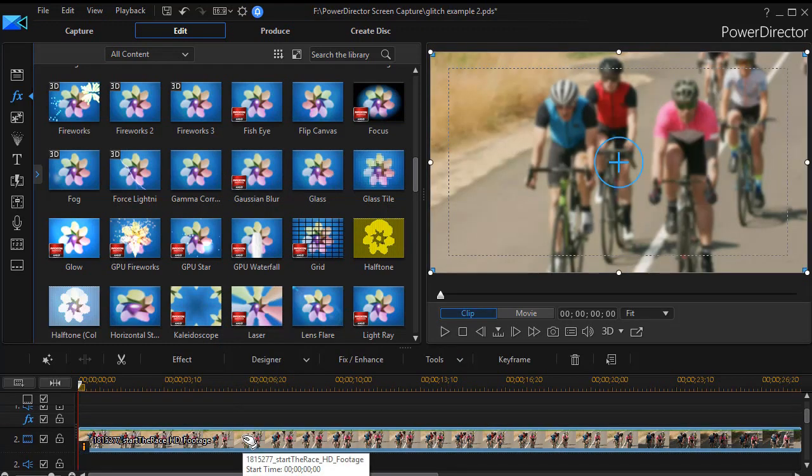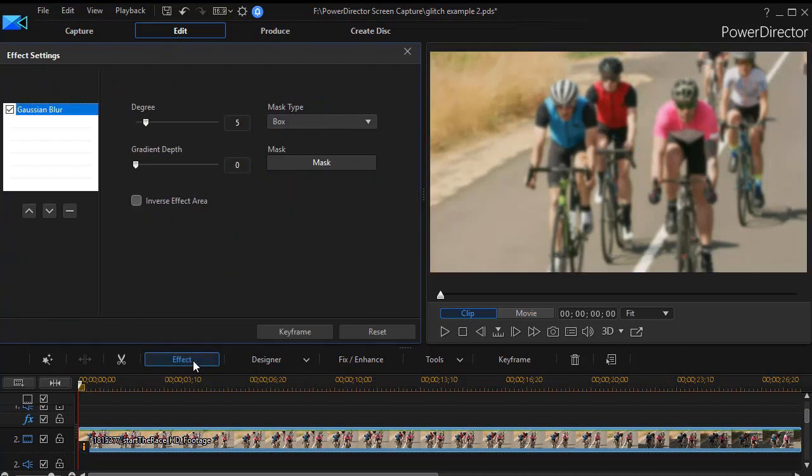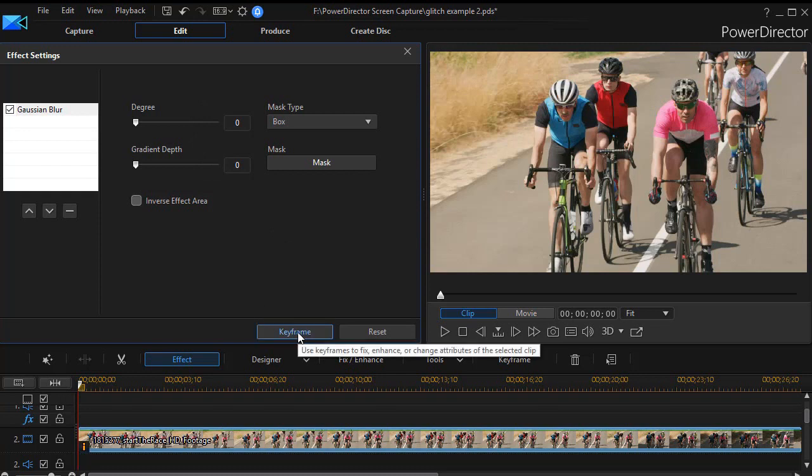Now we're going to modify the effect and actually keyframe it. So I click on the effect button above the timeline, and then we see we have the Gaussian blur selected. I'll turn the degree of blurness down to zero. So right now it's having no effect on my clip, but then I'm going to click on the keyframe button at the bottom.